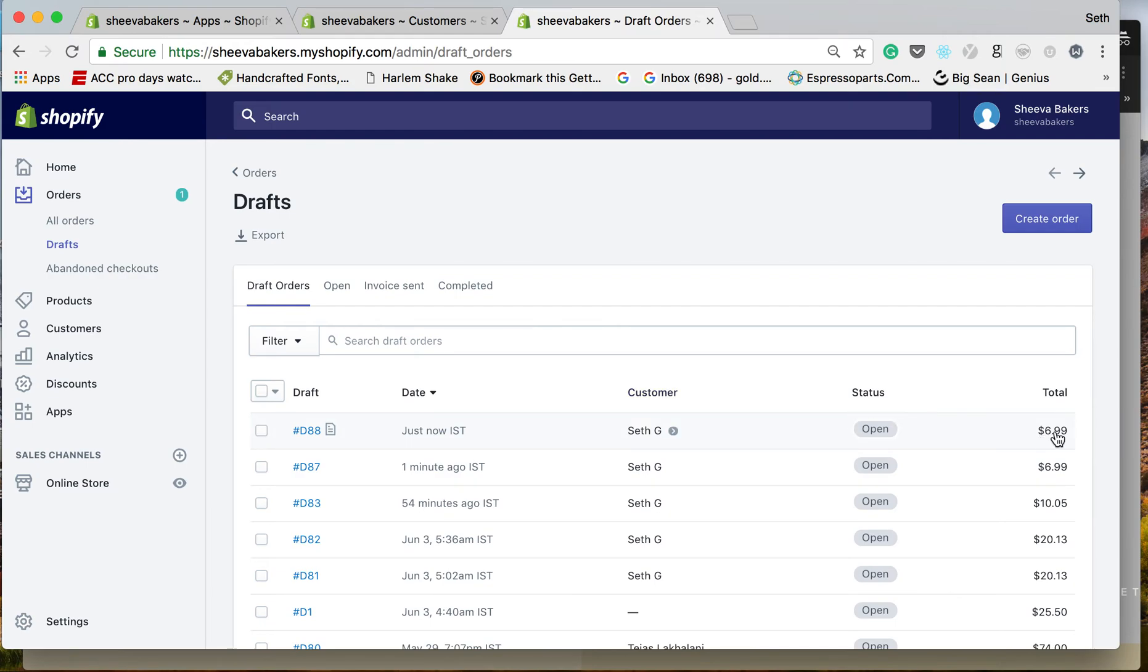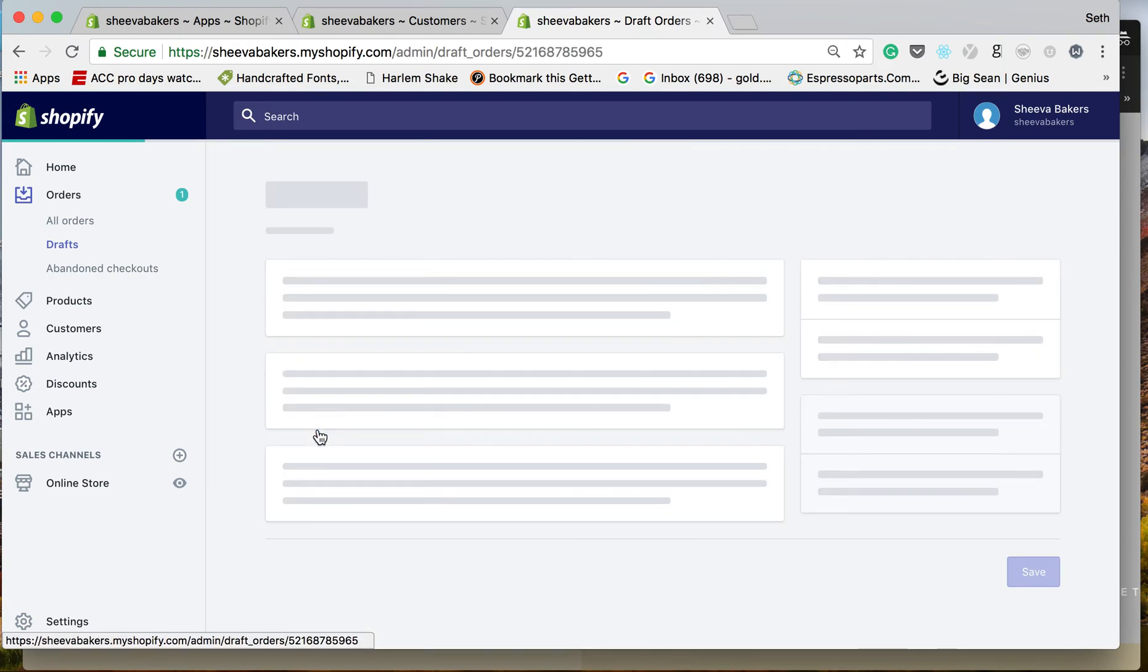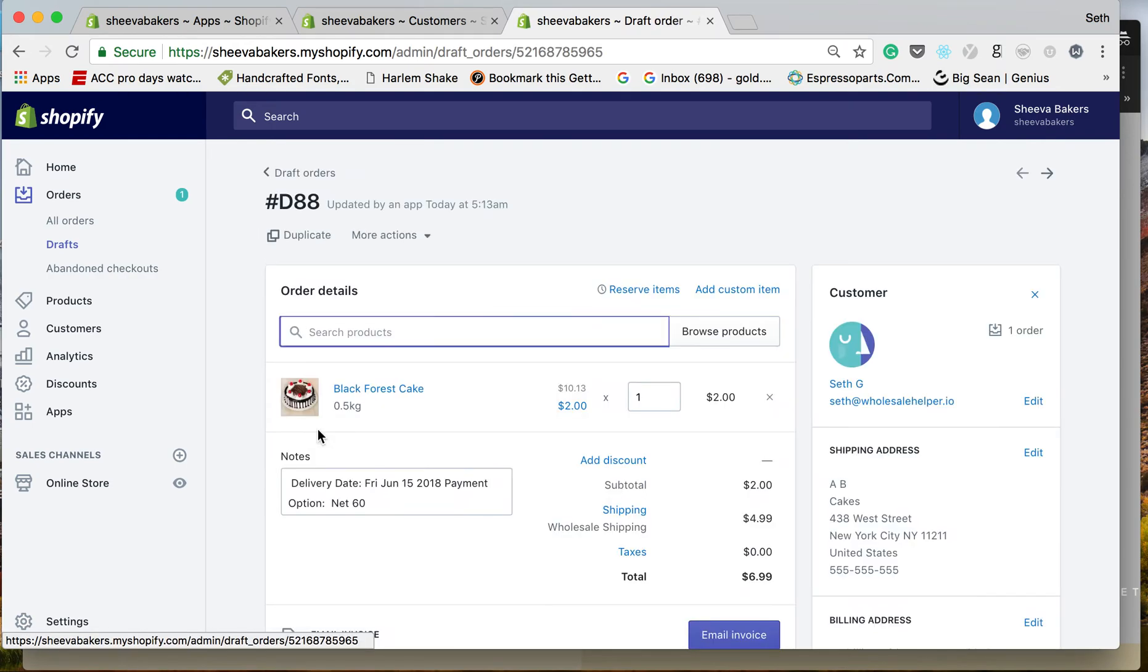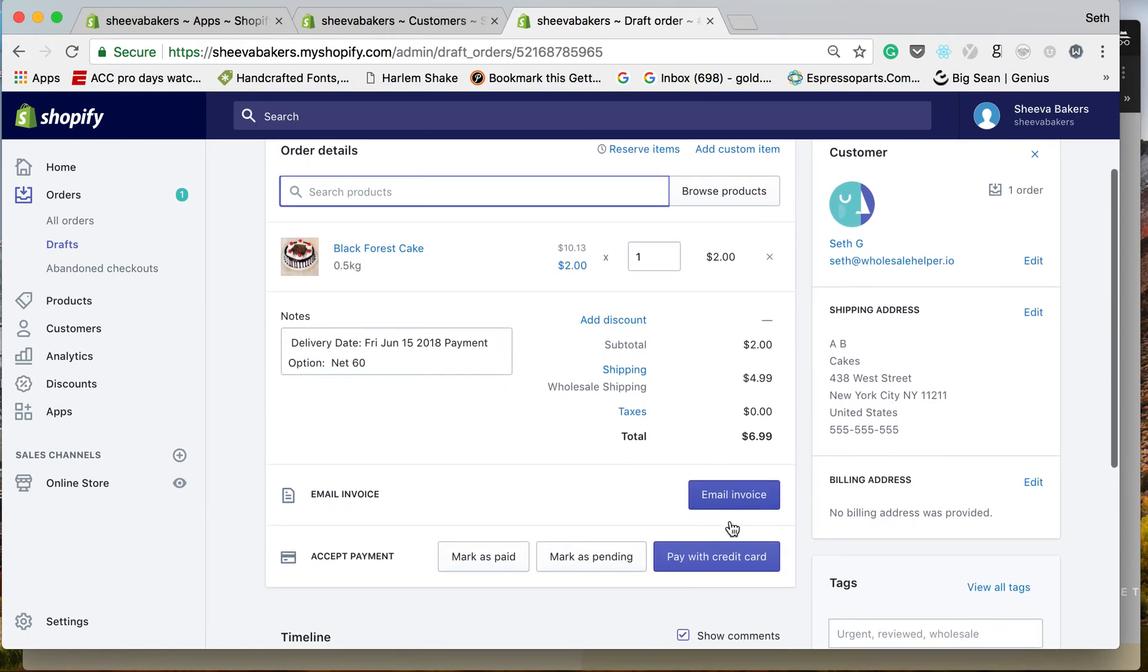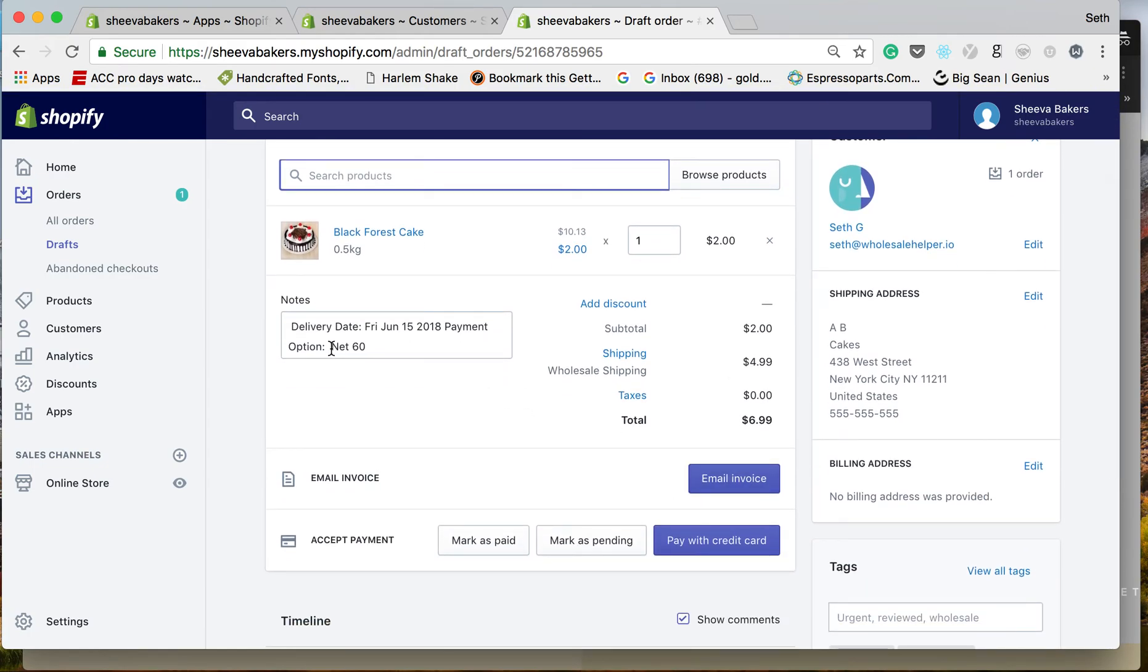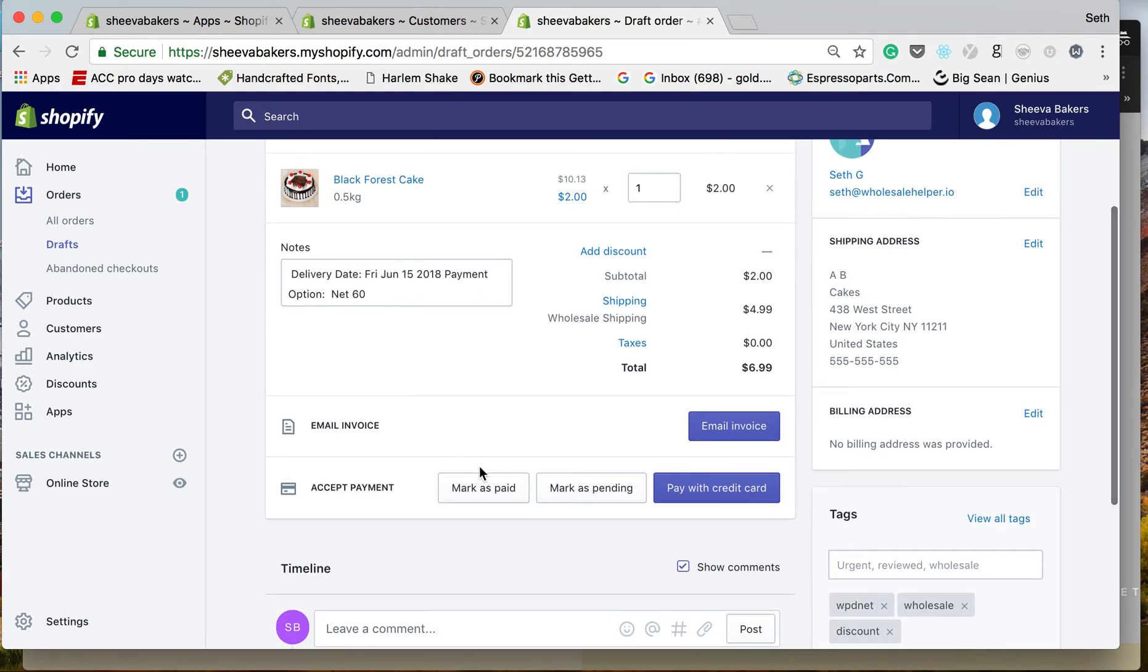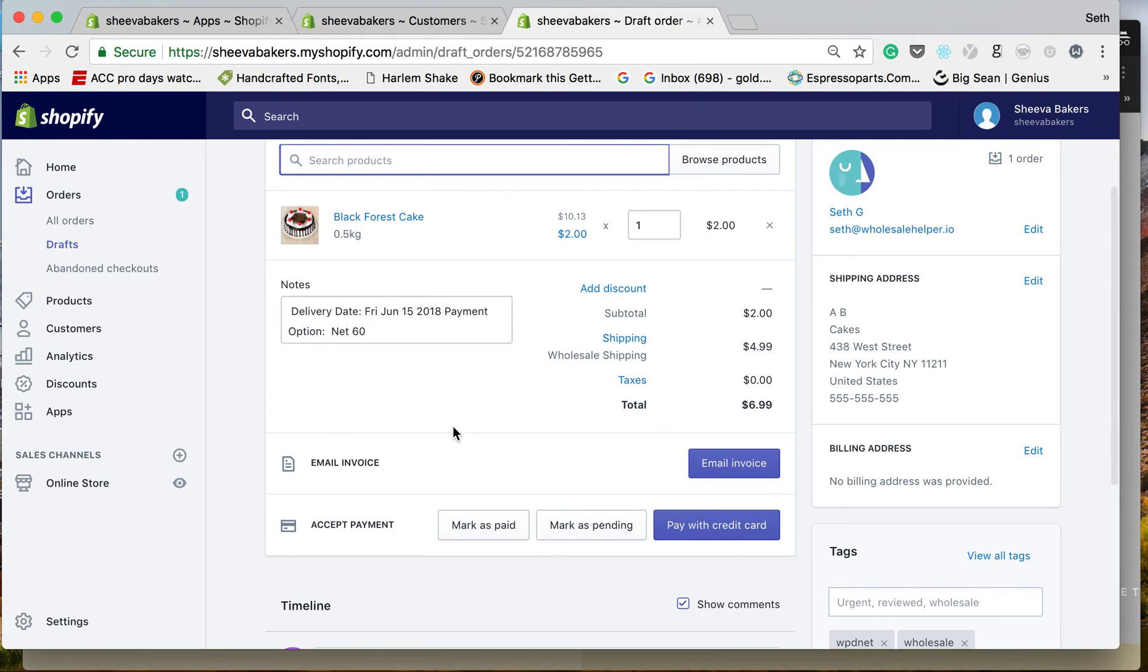You can see $6.99—it was from the $2 black forest cake and $4.99 shipping. Here you can see what payment terms they selected, delivery date, etc. You can leave this here when it is finally paid.